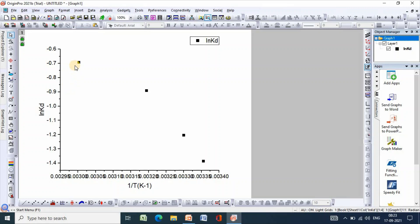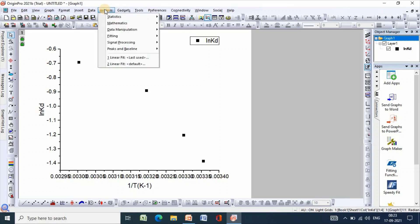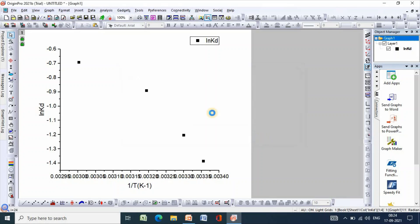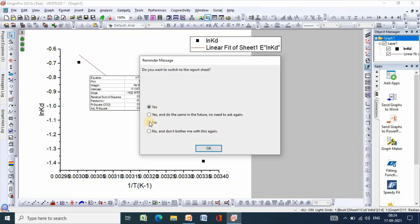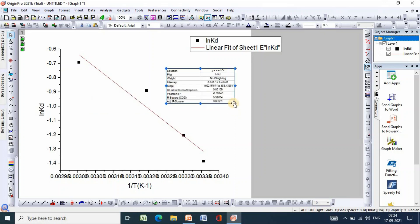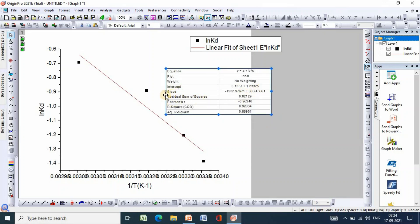After some editing you can make it publication quality. Now, in order to fit the linear equation, go to Analysis, then Fitting, then Linear Fit, then open the dialog and click OK. The result shows the intercept, slope, and R-squared value of 0.926.